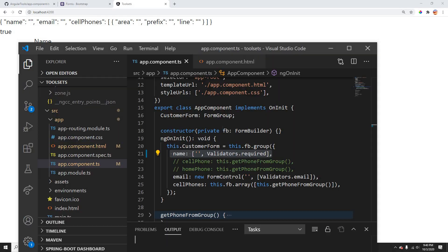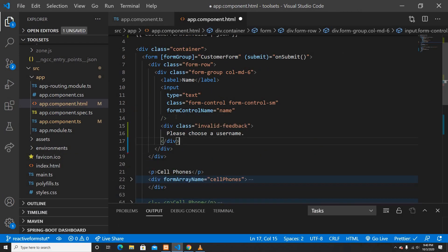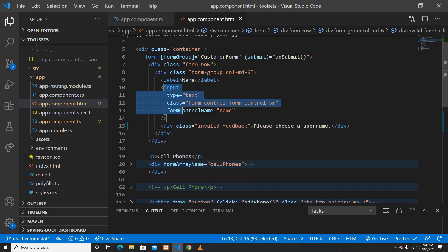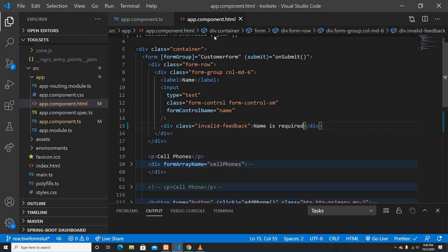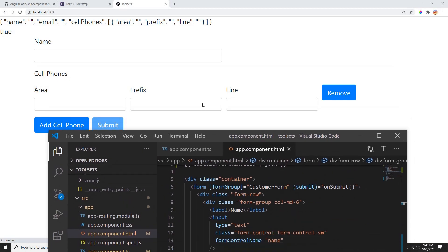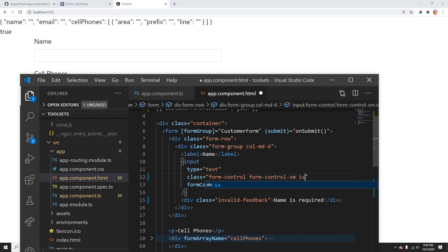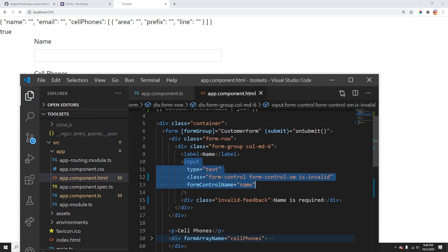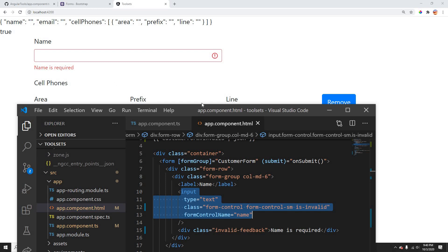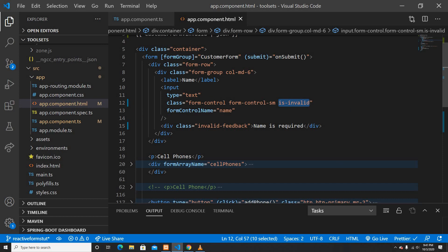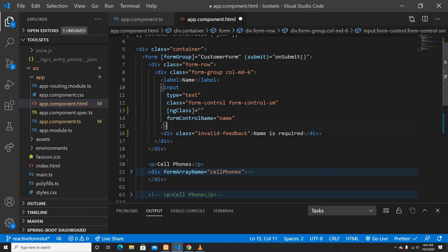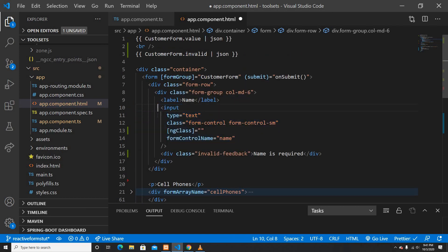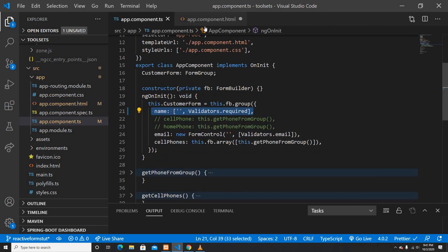I'll grab Bootstrap's invalid-feedback div and add it below the input field in the HTML. I'll change the text to 'Name is required.' Right now it doesn't show up because Bootstrap requires an is-invalid class to be bound to the input field. If I manually add is-invalid to the input, the 'Name is required' message shows up. But we want this to be dynamic, so I'll use ngClass.